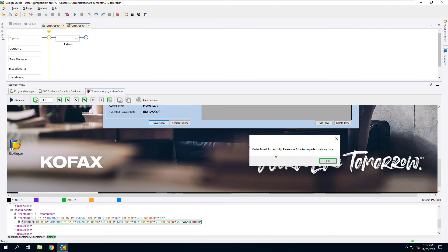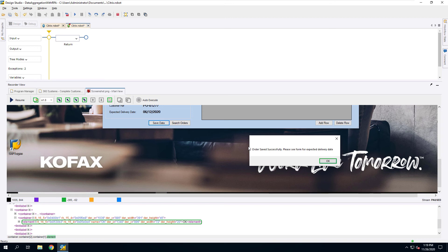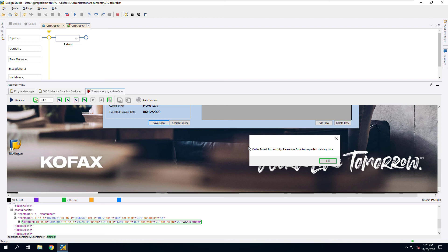The robot becomes much more resilient than when it would be used with X and Y coordinates, which was the only other thing you could do if you were interacting with a Citrix environment. This actually makes automating a Citrix application almost as easy as a native Windows application. It's no longer something that you would need to try to work around; you can just do it pretty straightforward.